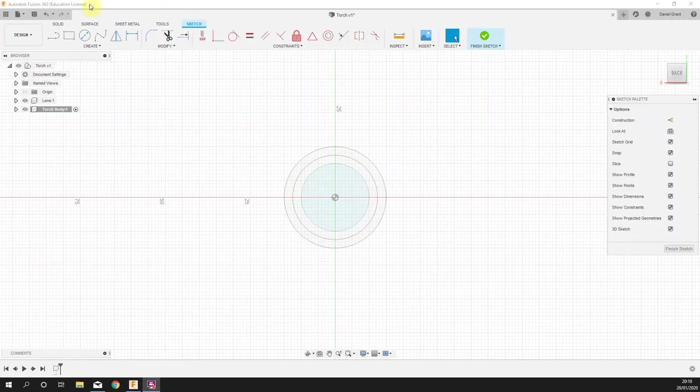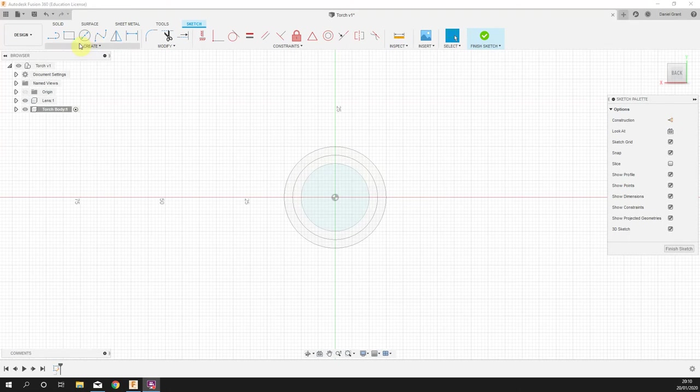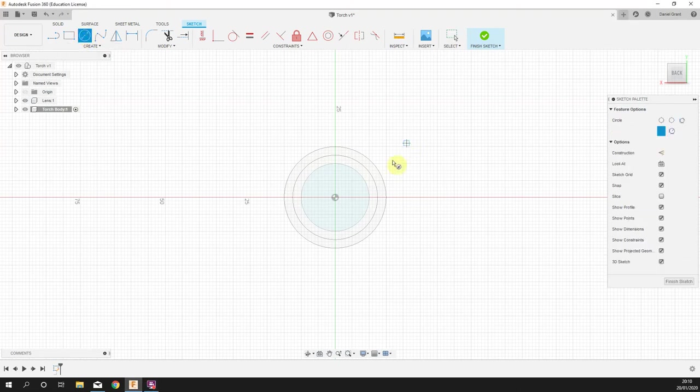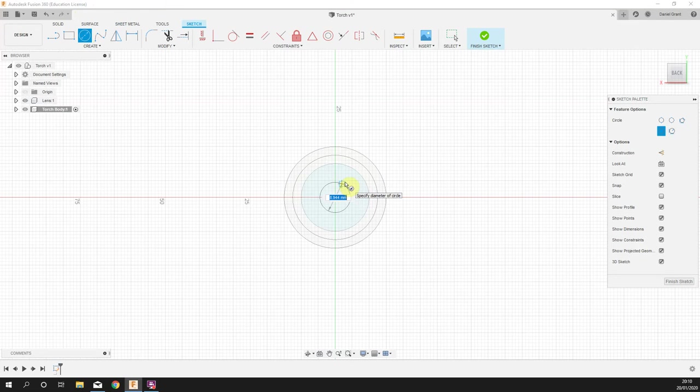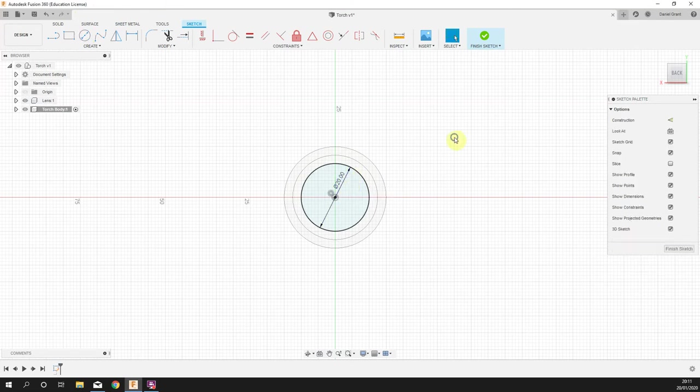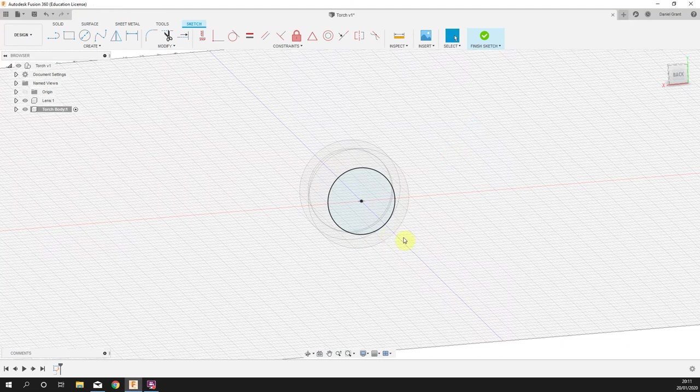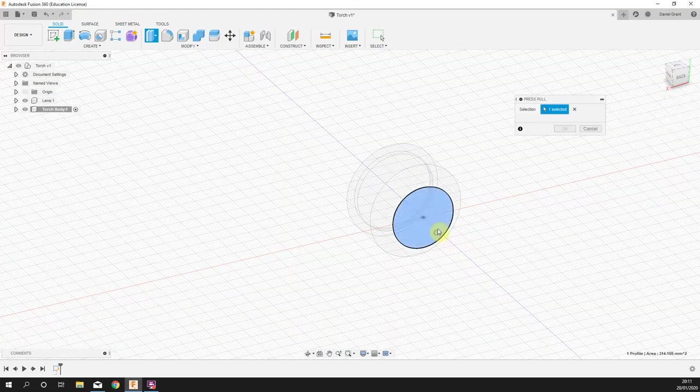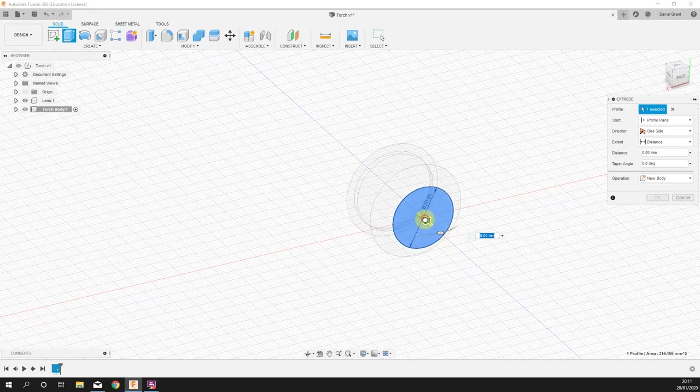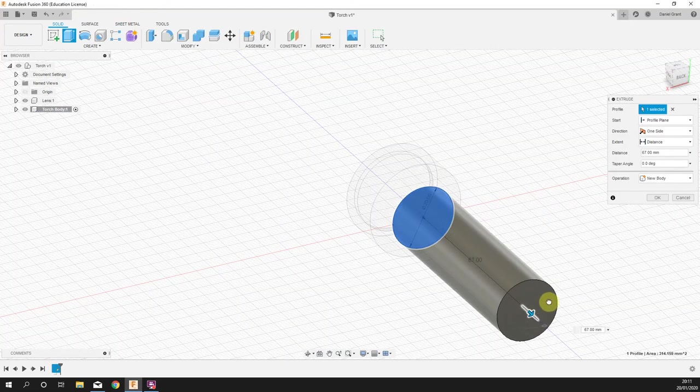On that sketch we are going to draw a circle right in the middle, drag it out. It's going to be 20 millimeters. Right-click, press pull, and we're going to drag that out 75 millimeters.